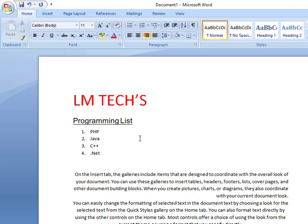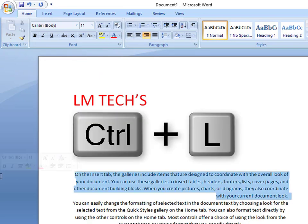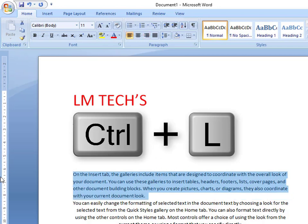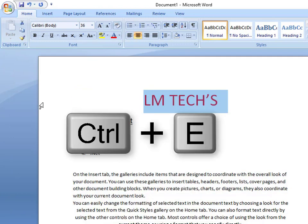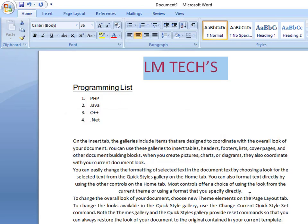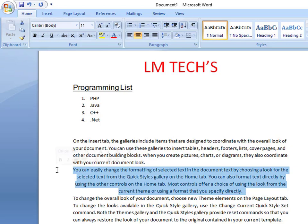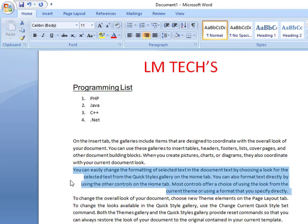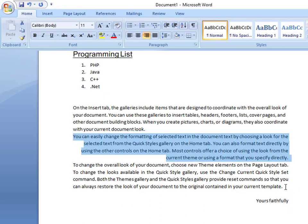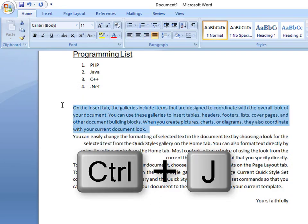These are the shortcuts. If you want to align content to the left side, the shortcut is Ctrl+L. If you want to align content in the center, the shortcut is Ctrl+E — pressing Ctrl+E automatically centers the content. For right side alignment, use Ctrl+R. For justify, the shortcut is Ctrl+J.